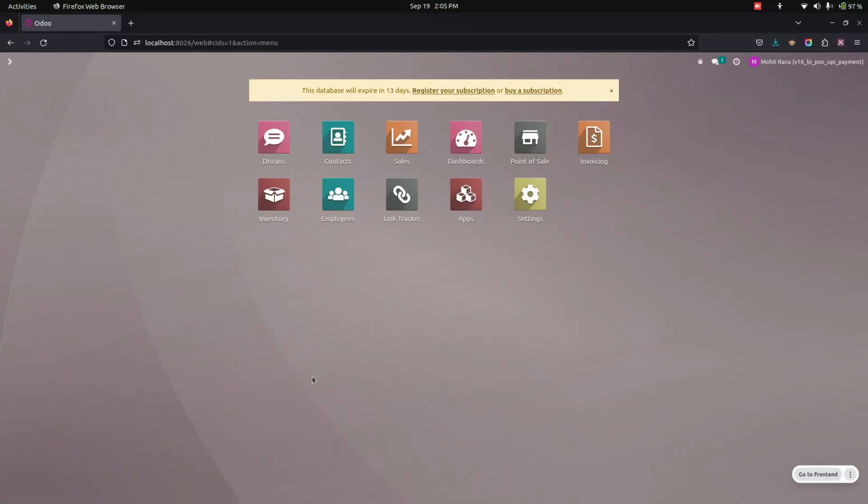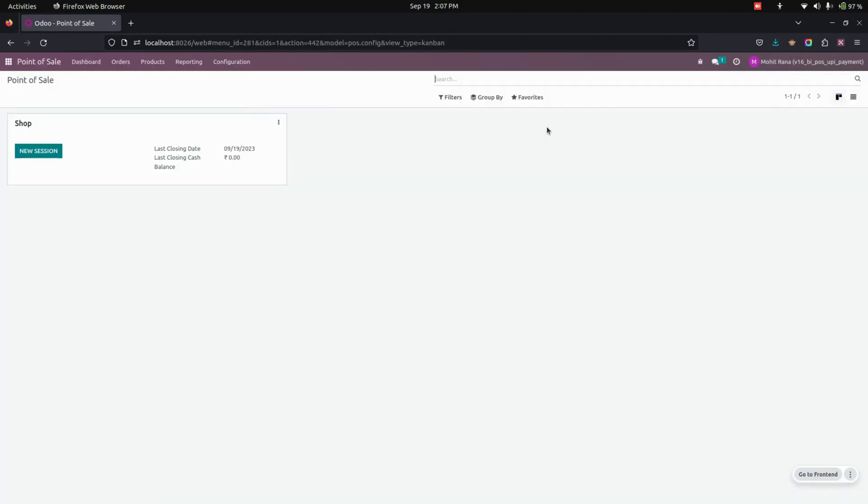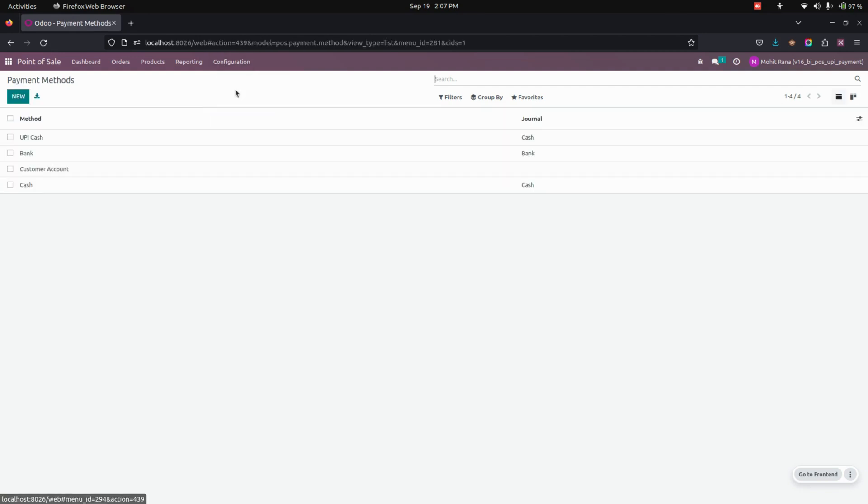Hello everyone, the Point of Sale UPI payment module allows you to configure multiple UPI payment methods and set them inside different point of sale sessions to use independently. After installing this module, we need to do some configurations for setup. Let's get into the Point of Sale. Under configurations, you can see the payment methods.